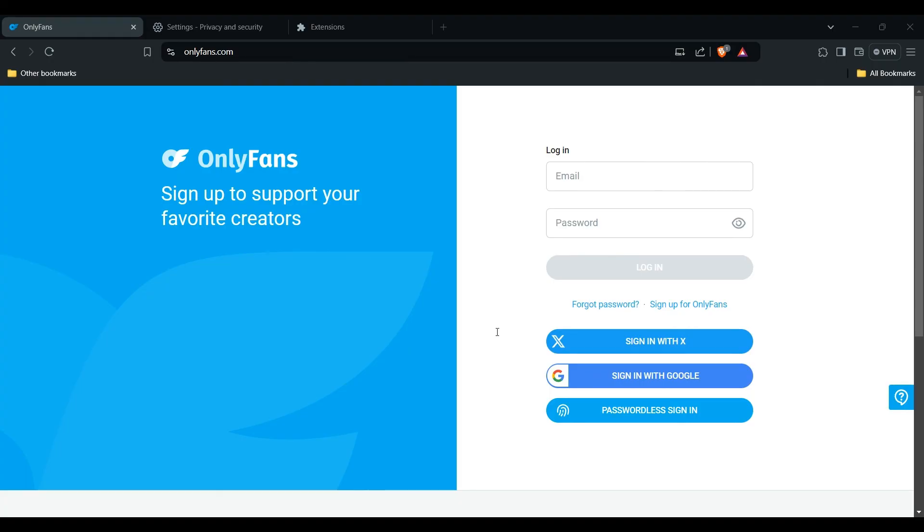Be patient, as sometimes there might be temporary issues with the OnlyFans platform. That's how you can resolve this problem. Thank you for watching this video.